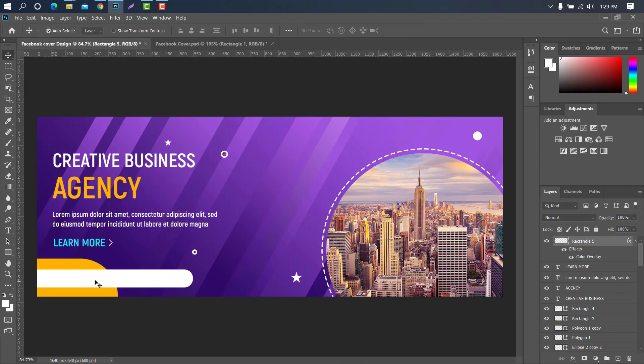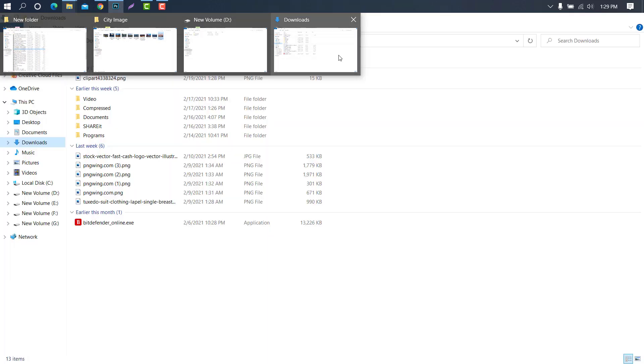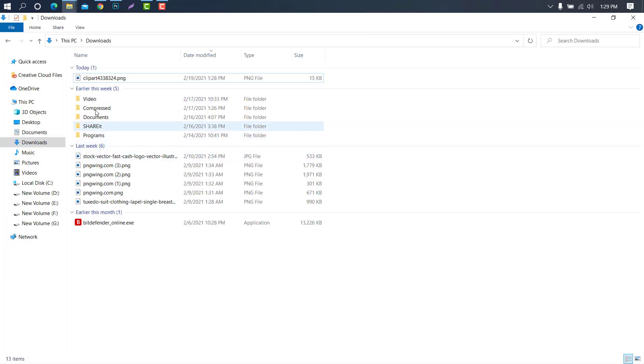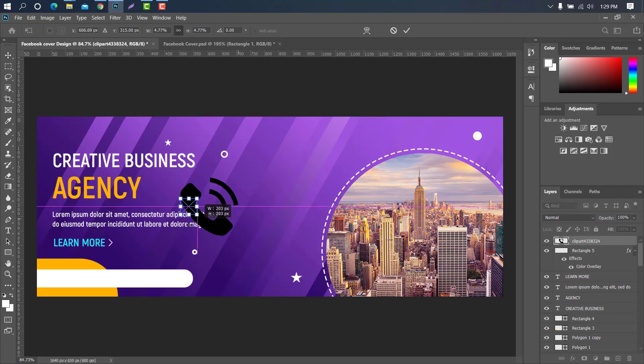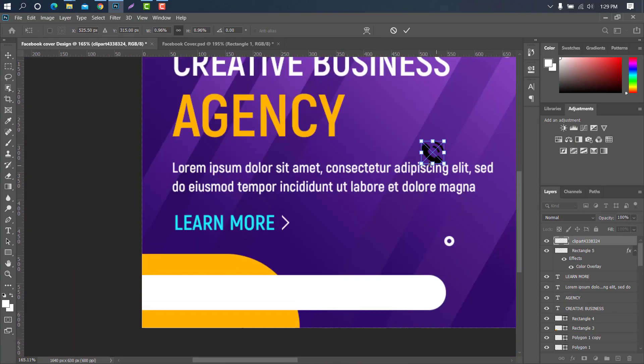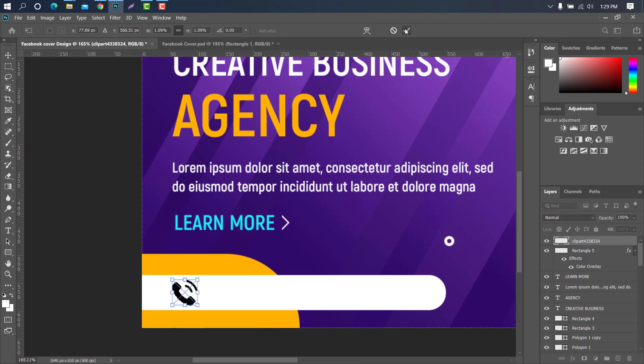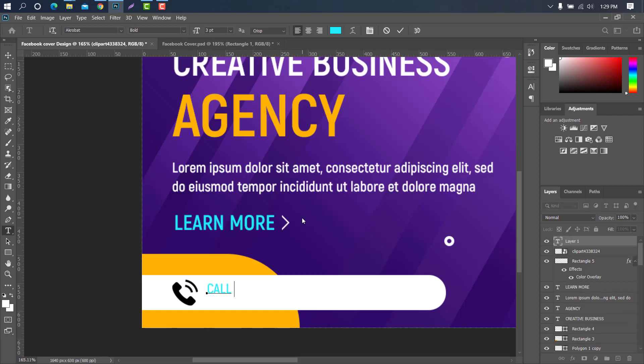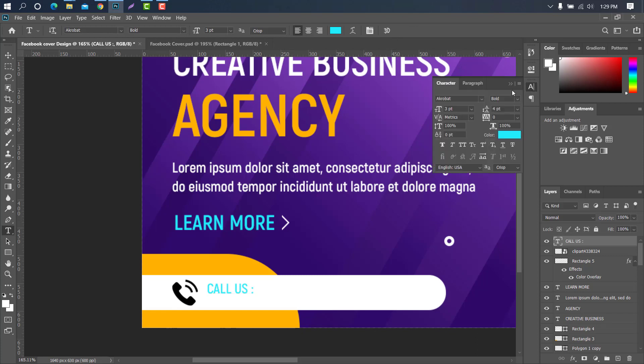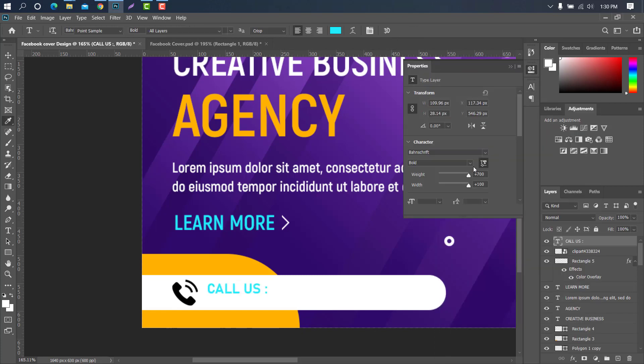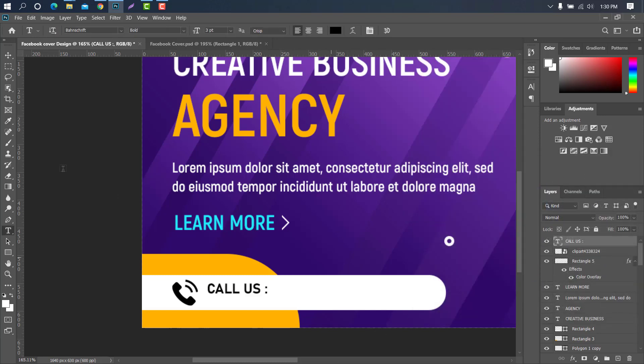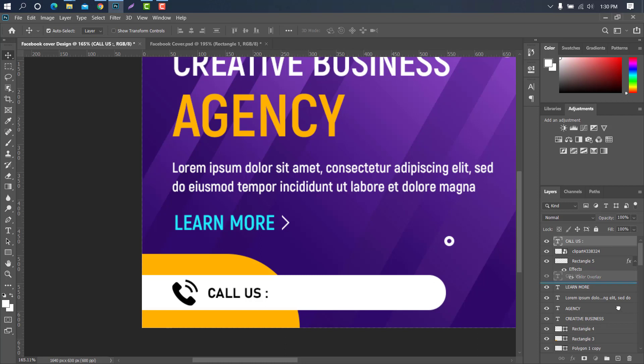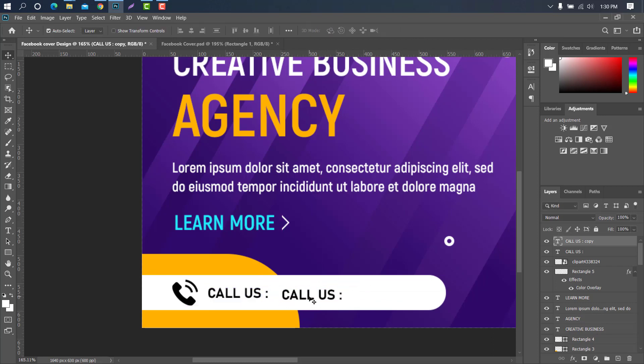Now we need to bring up the contact icon. Then again select the type tool and type the contact information.